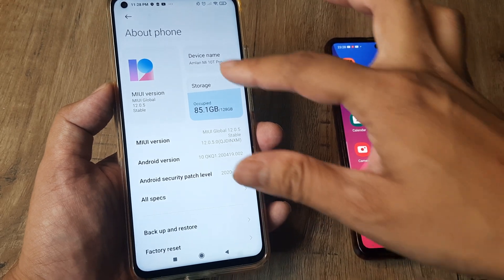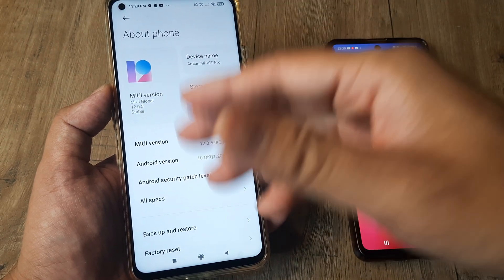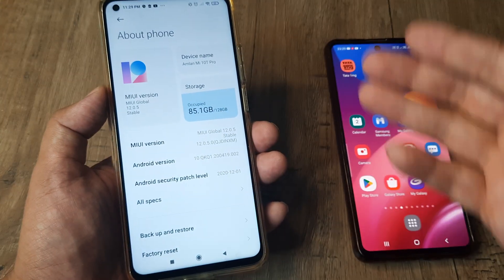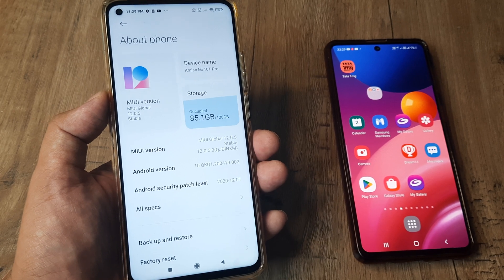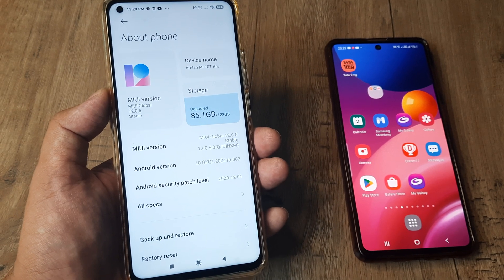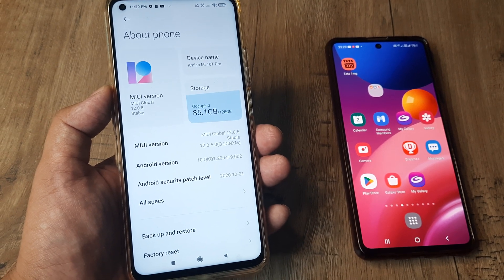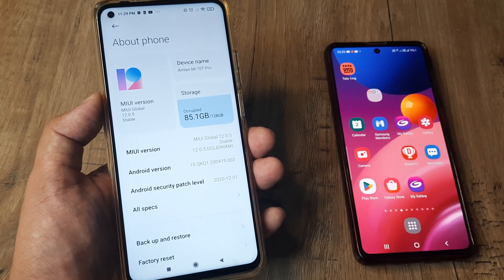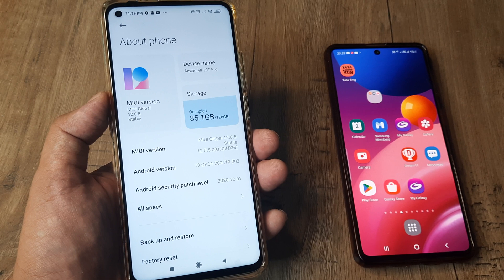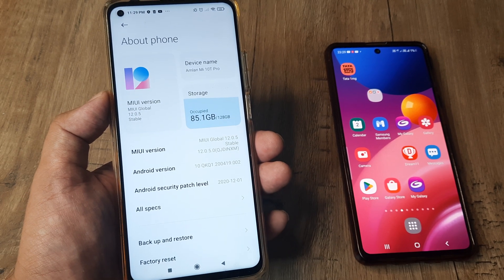This is the device name which appears across different networks — be it Wi-Fi, be it Bluetooth, or any other network. It is referred to as a network name, and this is how simple it is to do this.